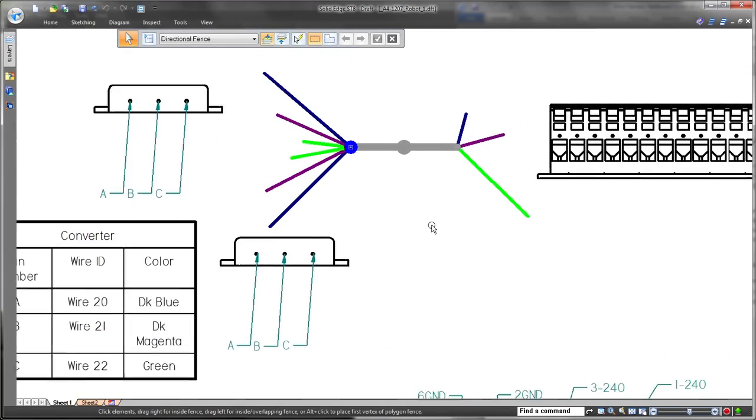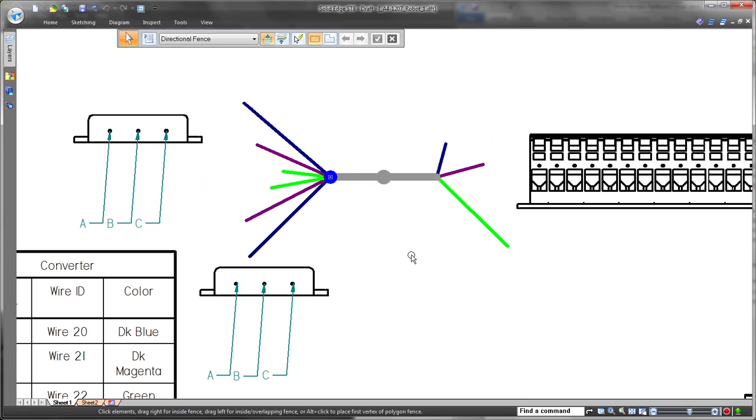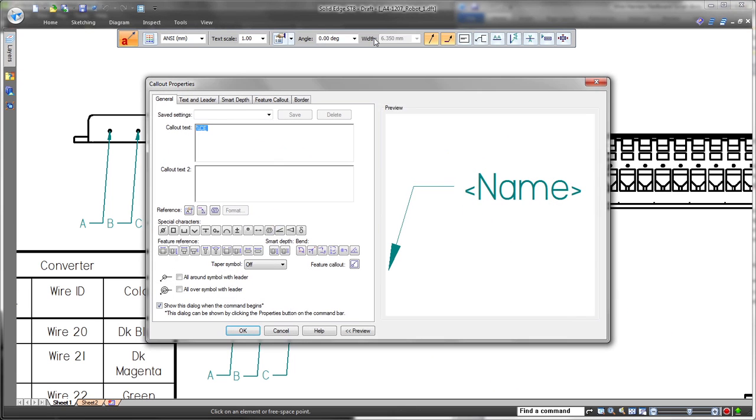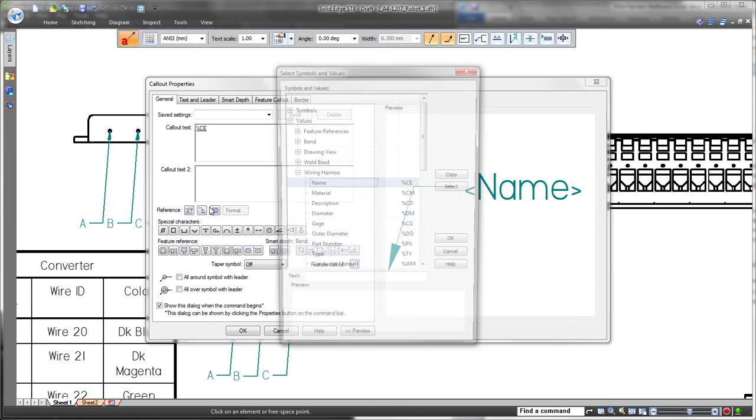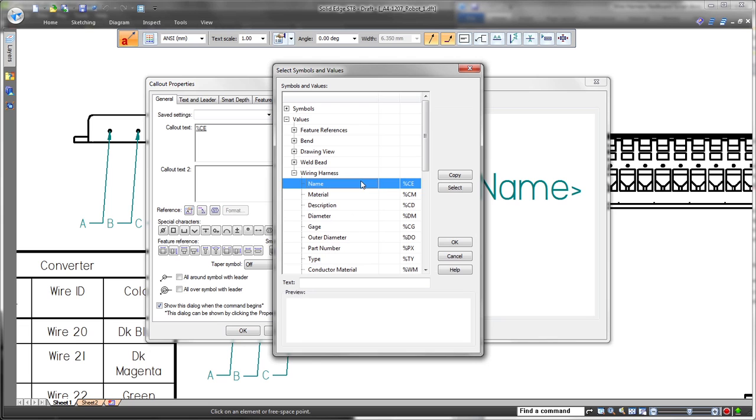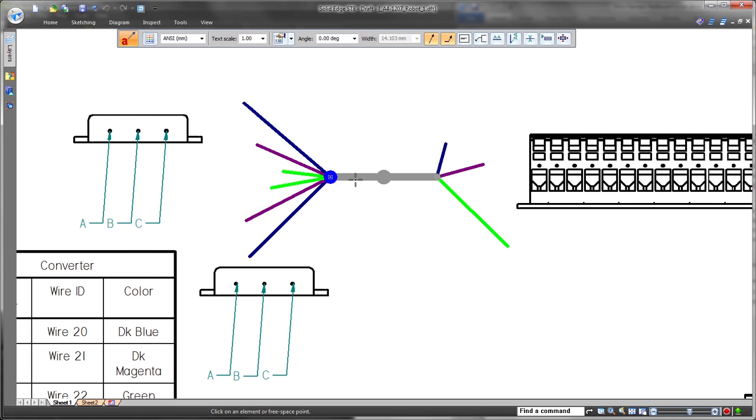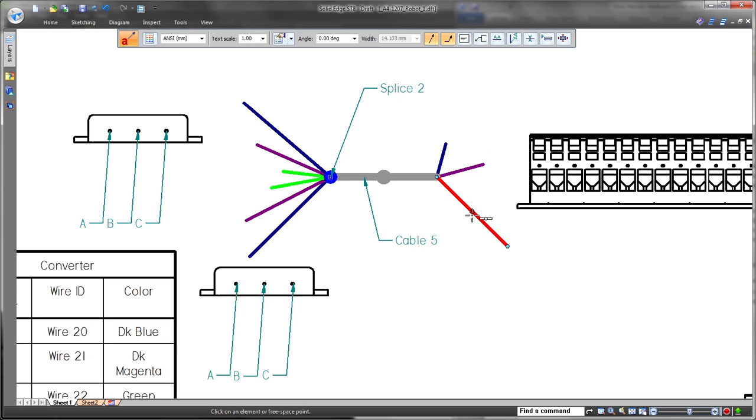Documentation of a harness's cables and bundles leverages Solid Edge's industry-leading drafting functionality. Here, we'll finalize our electrical design by updating a nail board drawing. Solid Edge provides true nail board representations for layouts and connector tables.